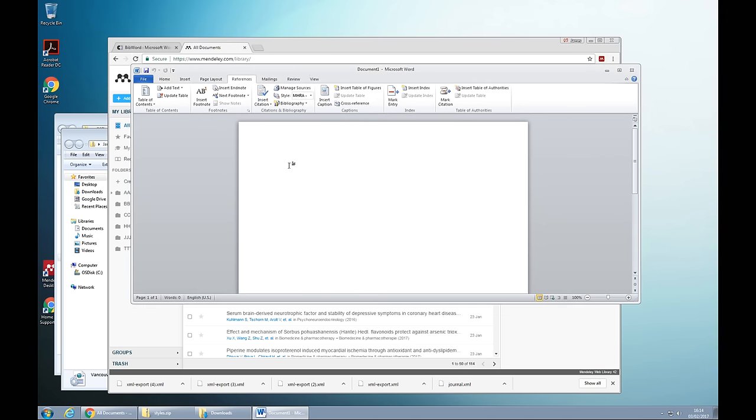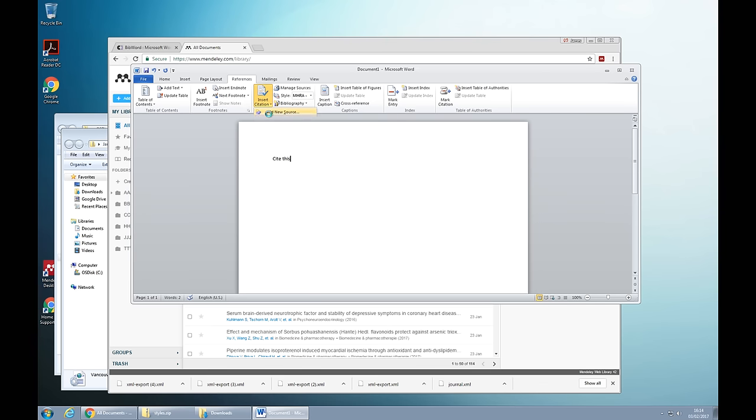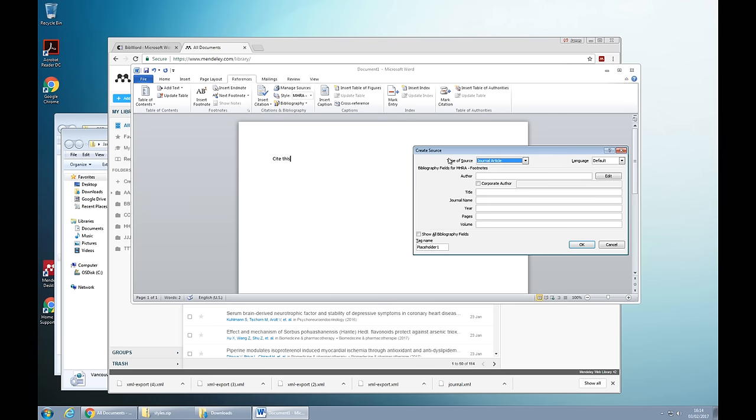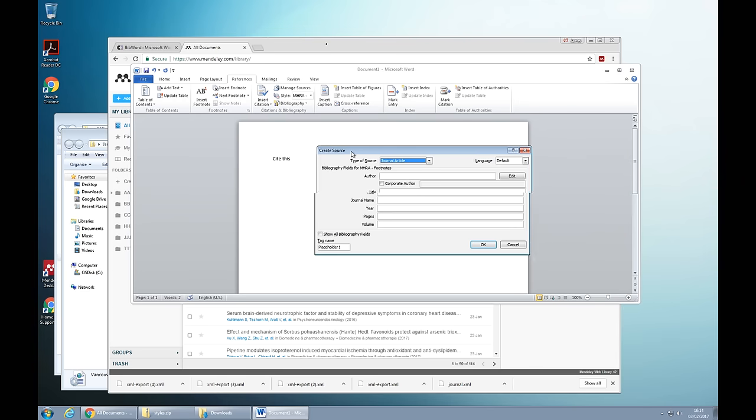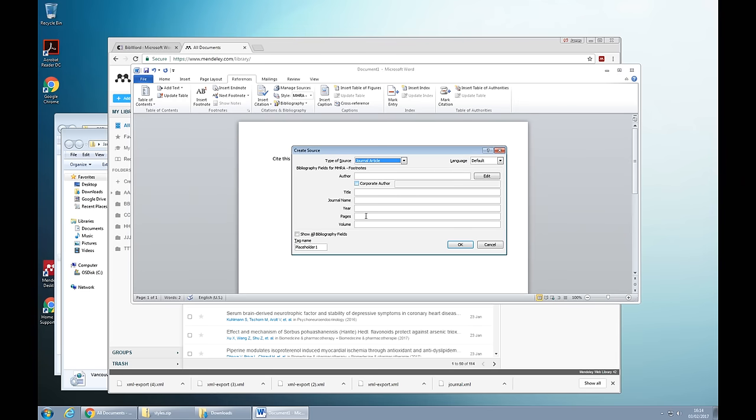For those who have tried to insert a citation in Word, you usually have to do this manually. So for example, I'll cite this and then I go insert citation, I add a new source. Okay, this loads up and then I have to enter all this information manually.